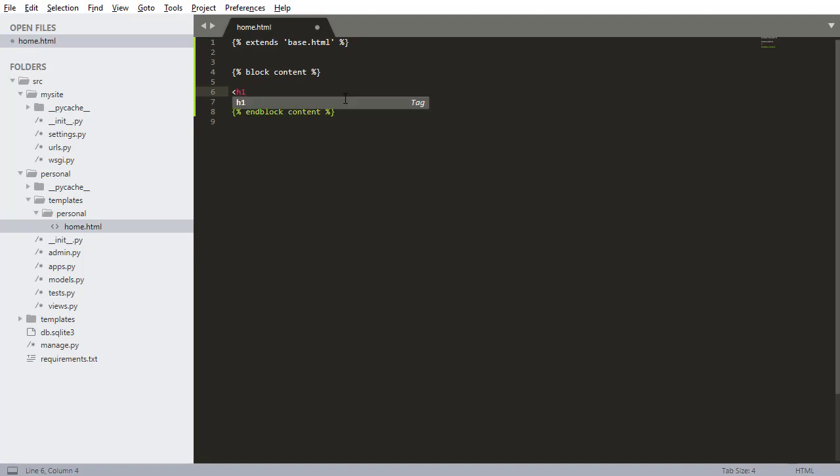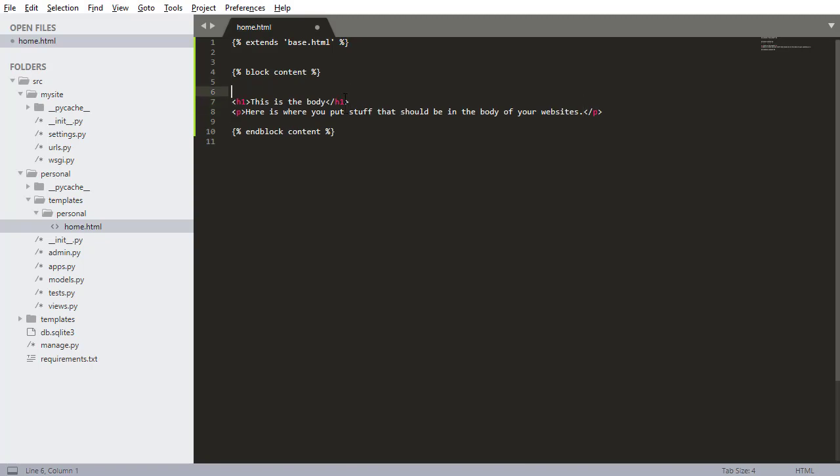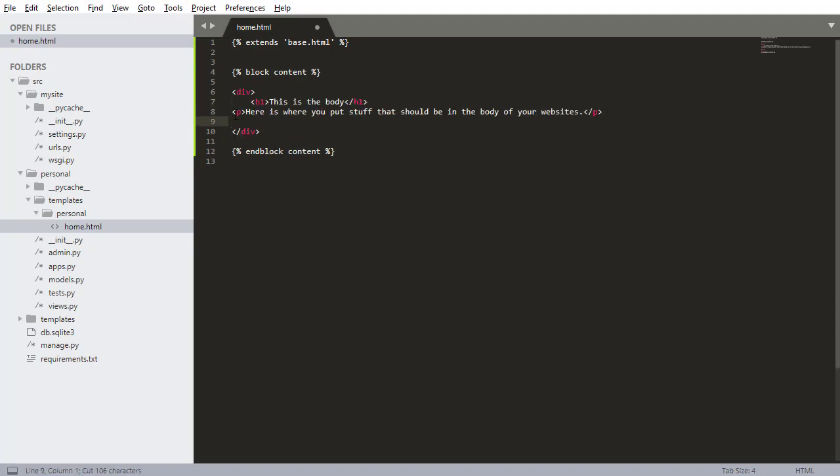So inside here, I'm going to do this is the body, because it's going to become the body of the post. I'm going to create a p tag, and inside the p tag here is where you put stuff that should be in the body of your websites. Just writing some random stuff, just so we have something to show. And I'm going to add one more thing. I'm going to add something called a div, and I'm going to put the h1 and the p inside this div.